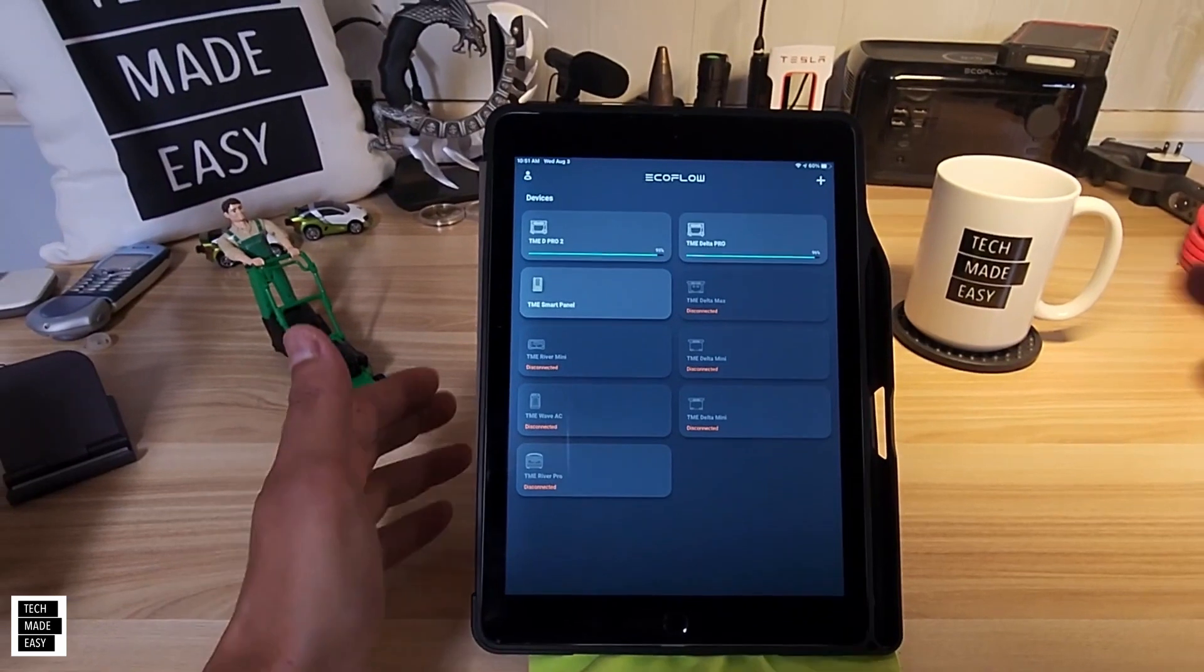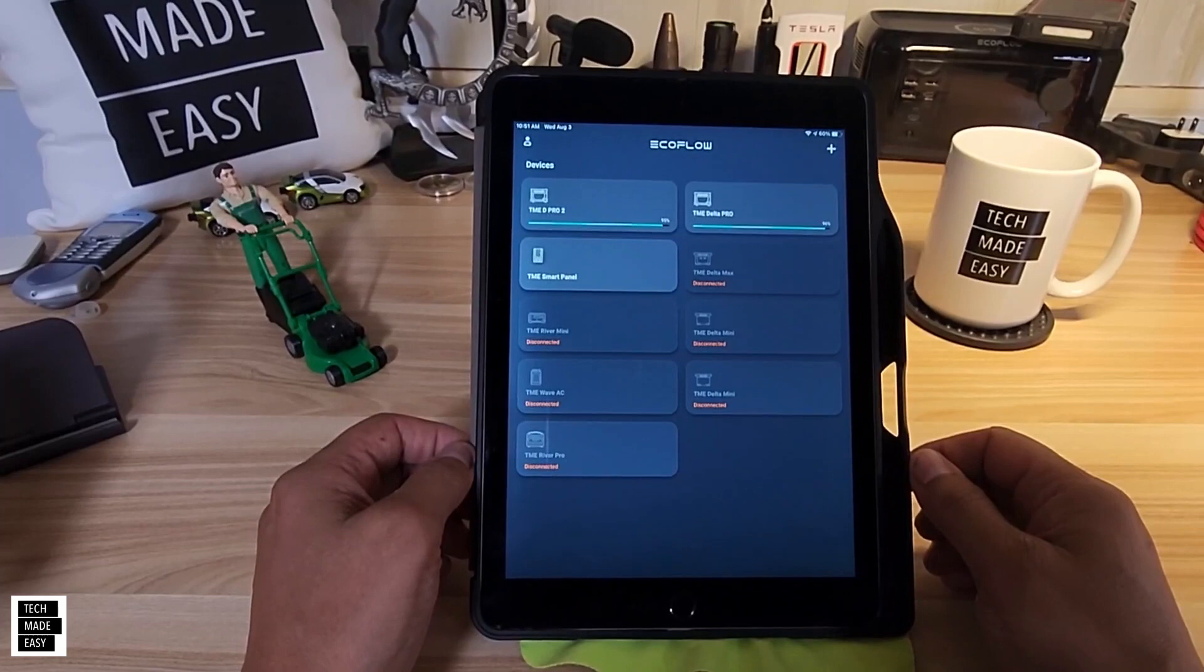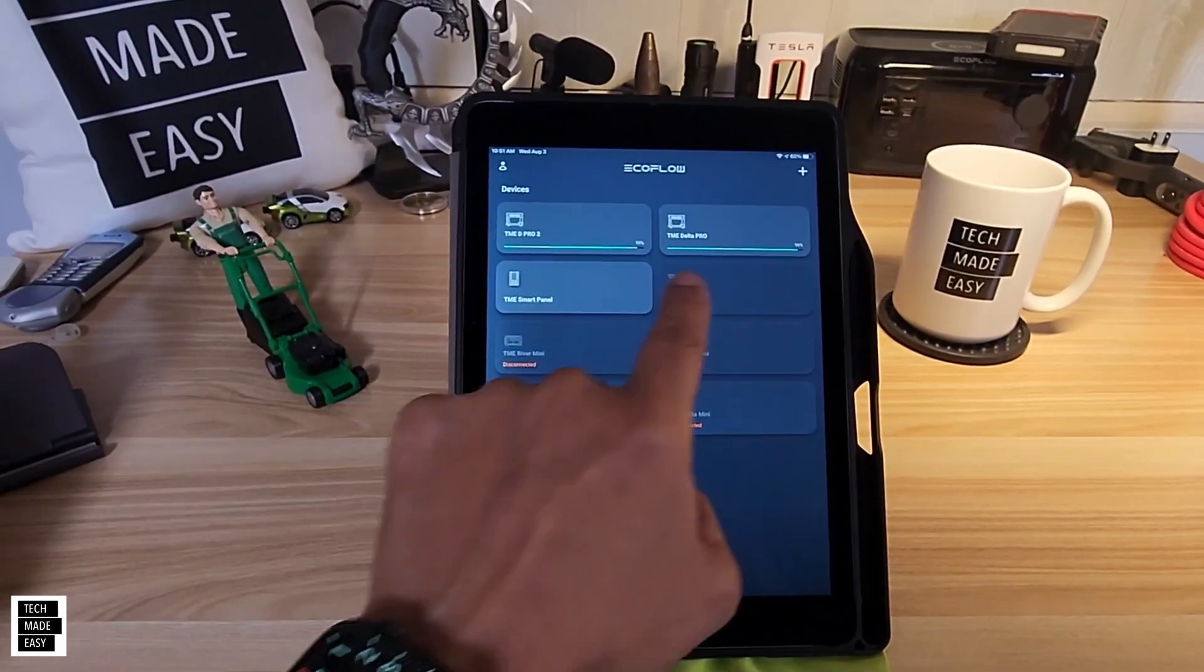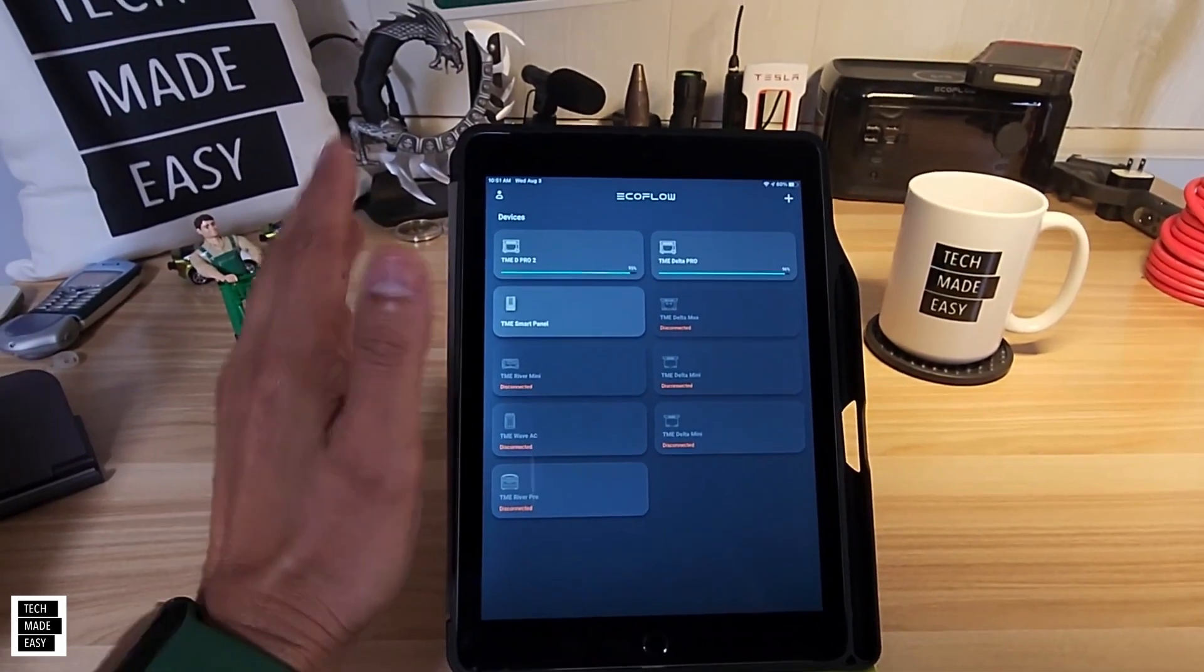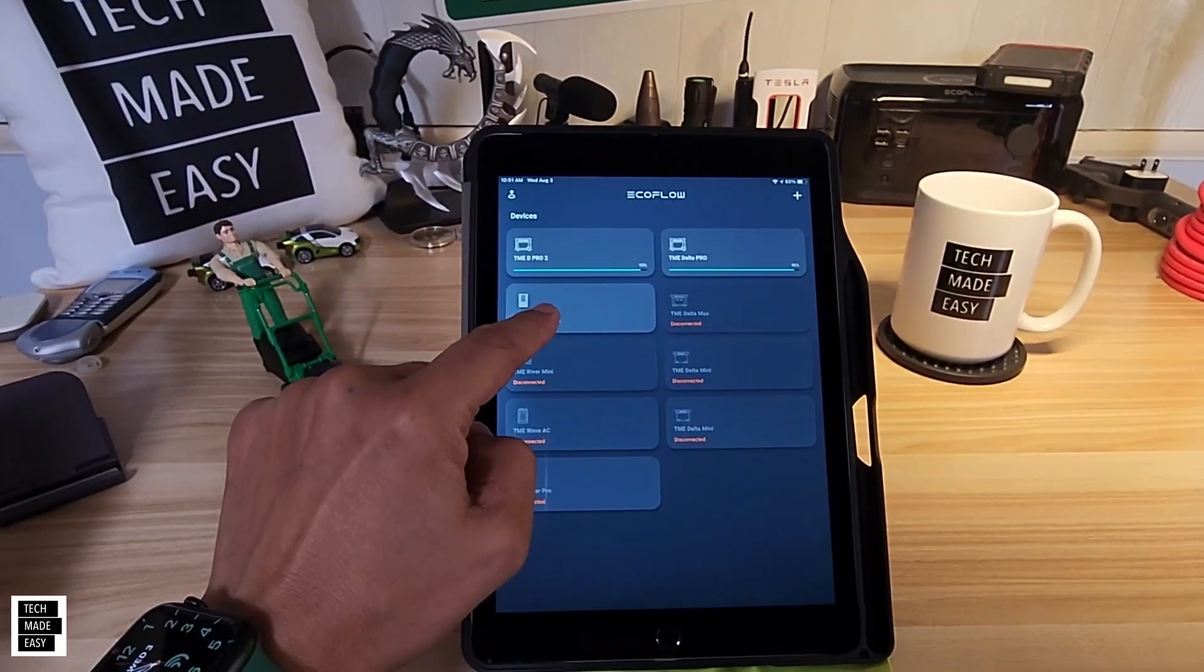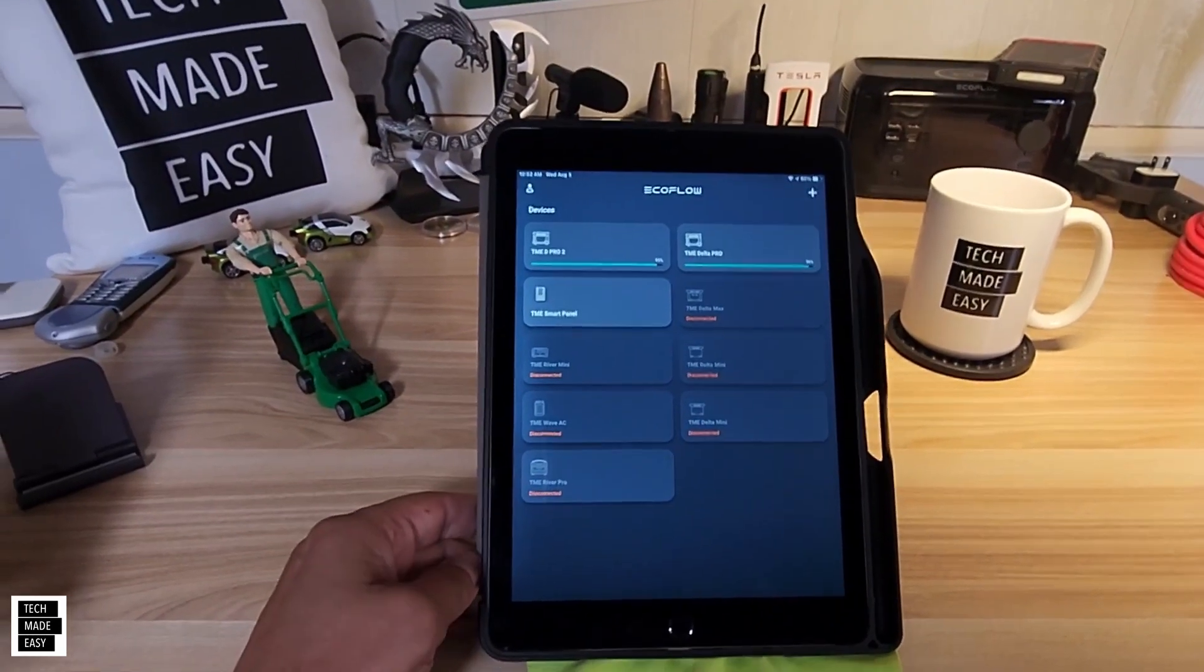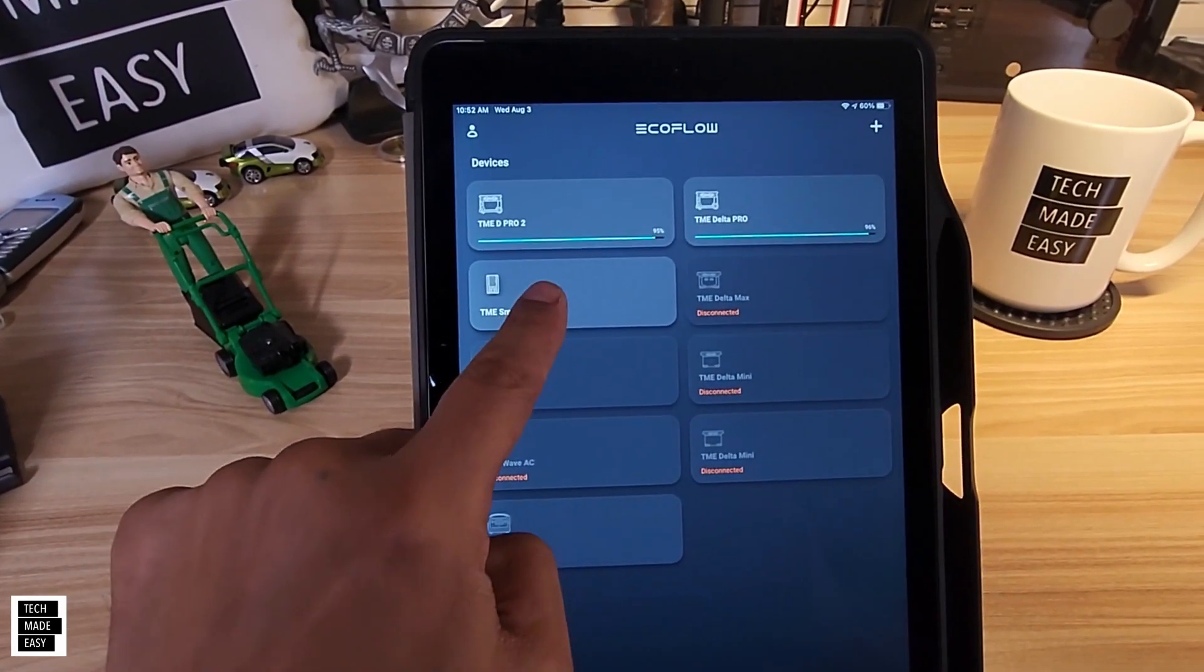Alright, so here is the EcoFlow app, and we put it on an iPad so it can be a little bigger for you. Now we've got our smart home panel here, and we've got our Delta Pro and our Delta Pro 2 there, okay. Now again, what's cool is we're actually charging solar and we're going to be turning this on in a little while to actually be powering all 10 circuits, the majority of our home. So let's click in to the smart home panel.